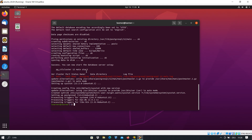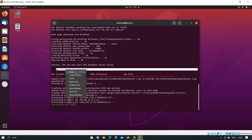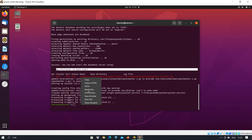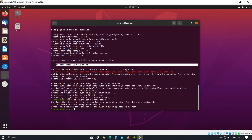Now it's installed, but for starting it we have to run this command as well. I just make a copy of that and paste it here, so we run it with sudo.